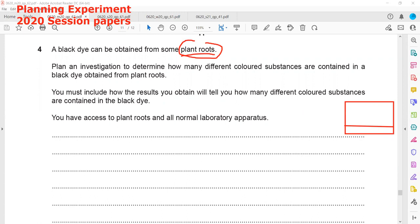We crush using a mortar and pestle. As we did not mention whether the color is water soluble or insoluble, we can boil in water. Whenever we boil a substance in water or in a specific solvent, we can extract the color. So first we will take the plant roots, then crush them using a mortar and pestle.